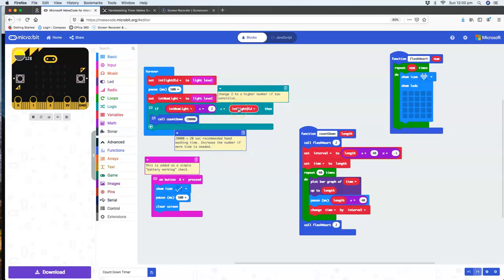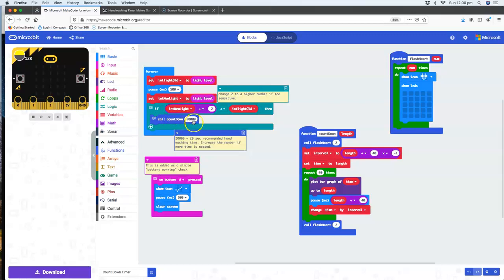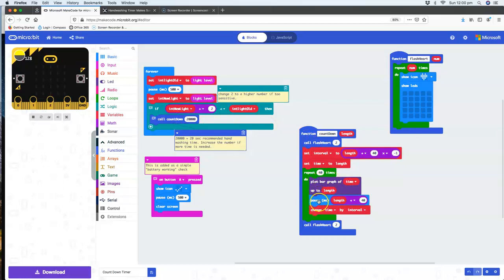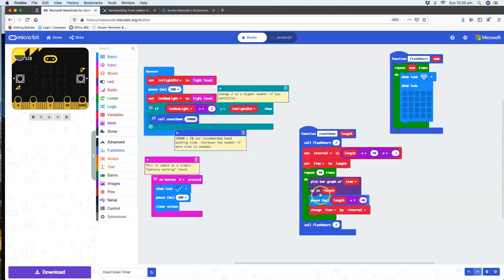If there has been a dip, in other words if you've put your hand near the microbit and that's caused less light to hit the microbit, then I start a countdown sequence. I'll do this at 20,000 milliseconds, in other words 20 seconds. The countdown sequence just basically plots a graph and it slowly counts down from the graph being full to the graph being empty, and it does this 40 times.